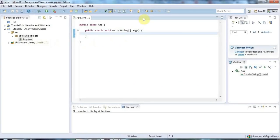Hello, this is John from KE5Programming.com and in this tutorial we are going to look at anonymous classes in Java.